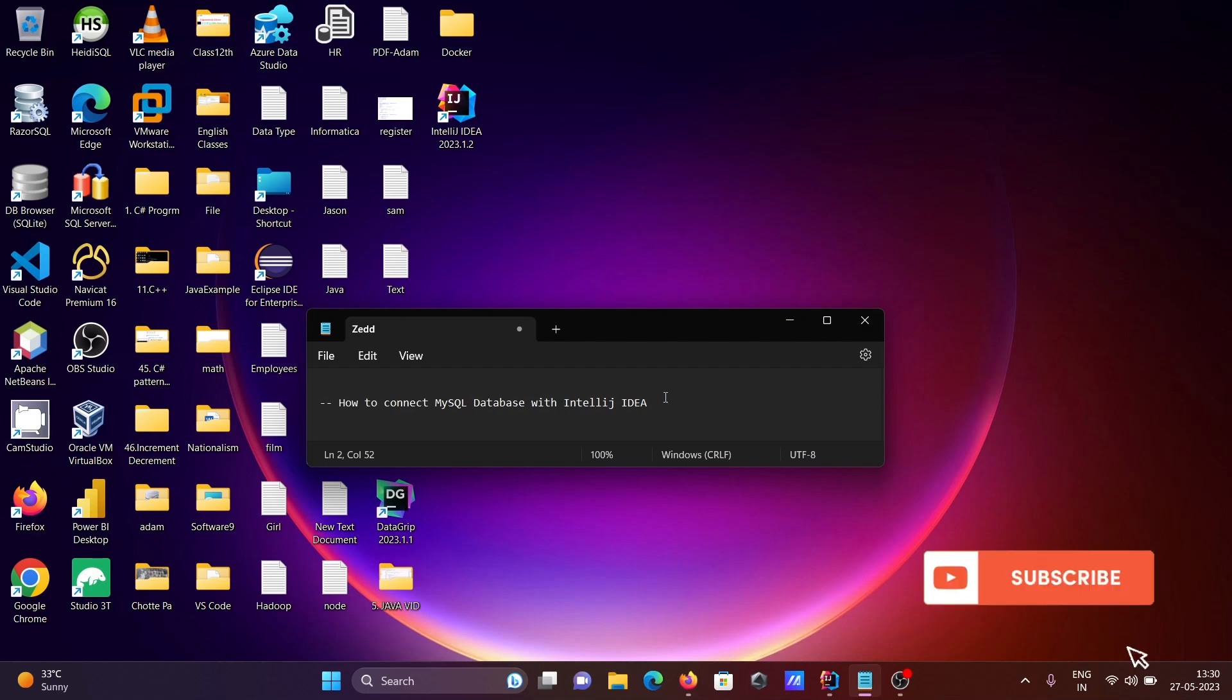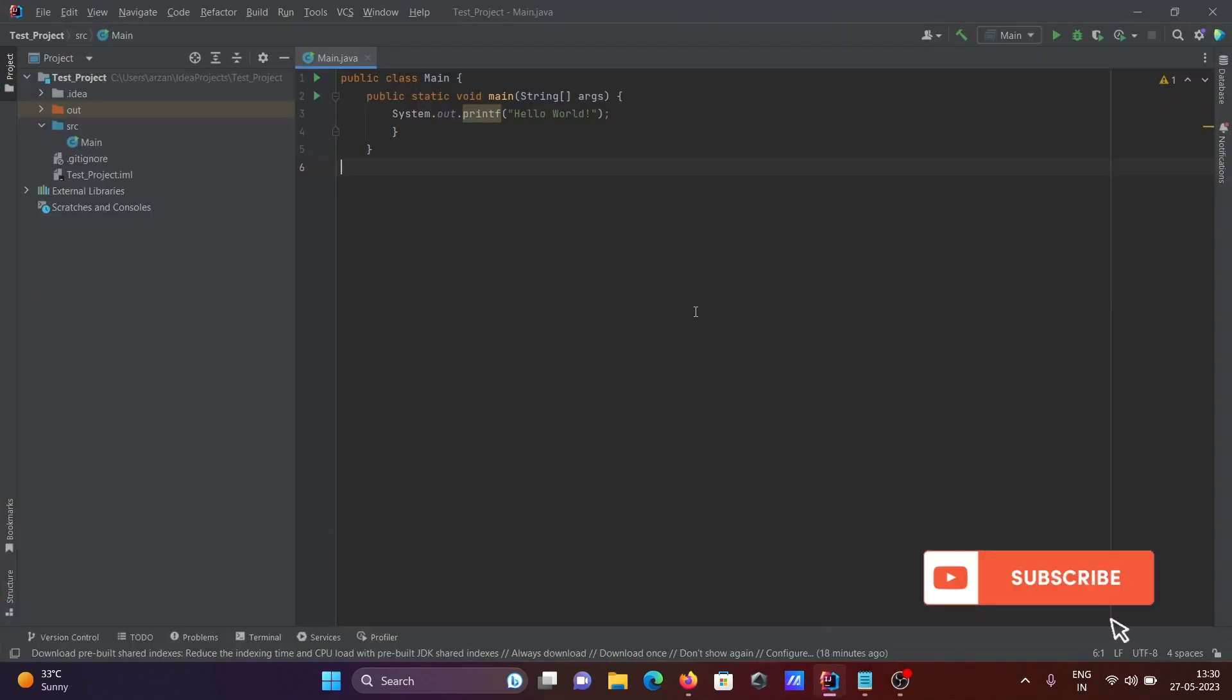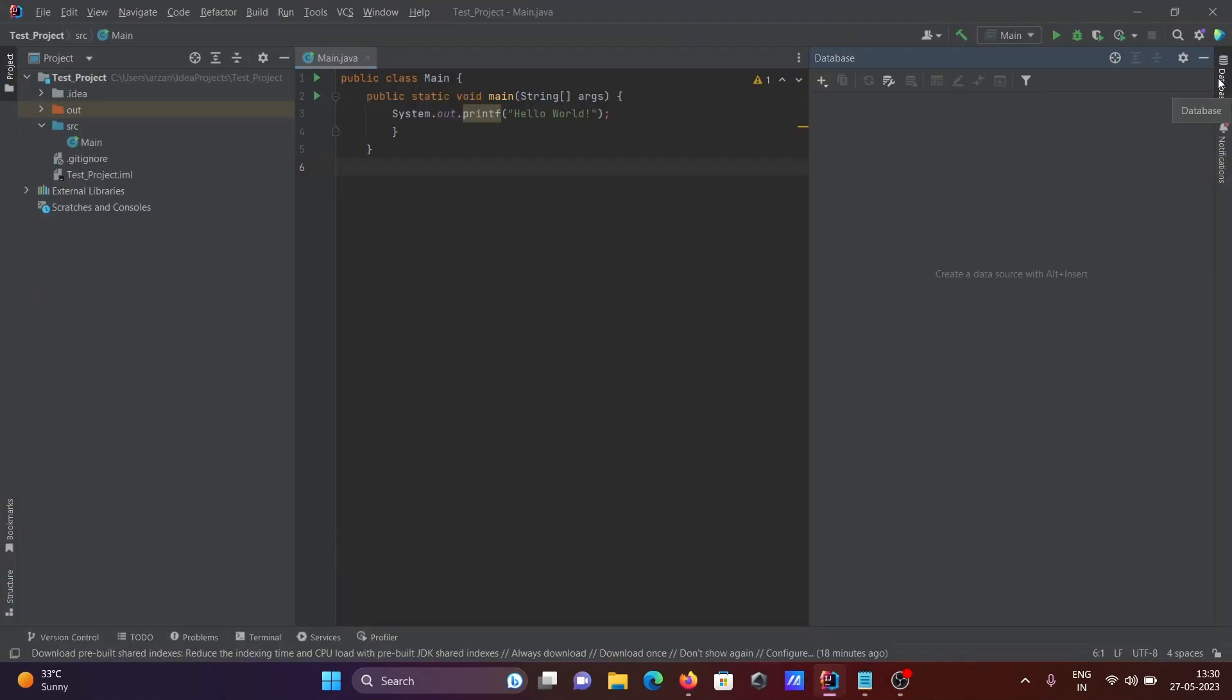Today I am going to discuss how to connect MySQL database with IntelliJ IDEA. Let's open IntelliJ IDEA. First, you need to go to the database tab.